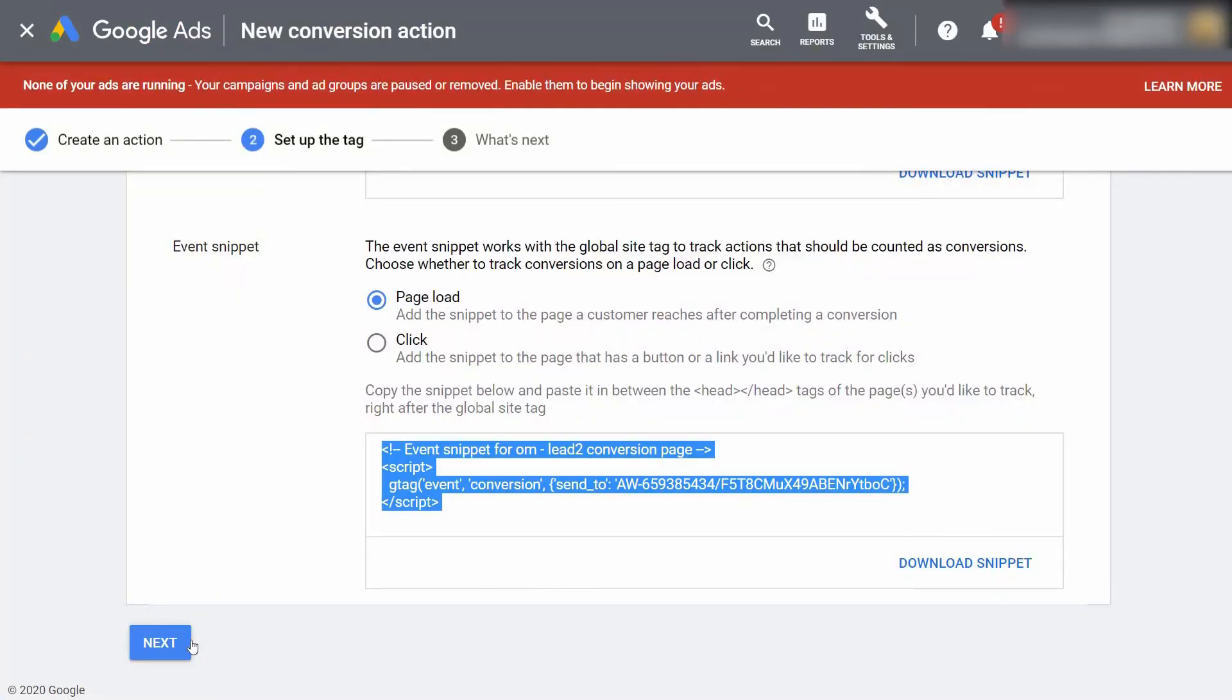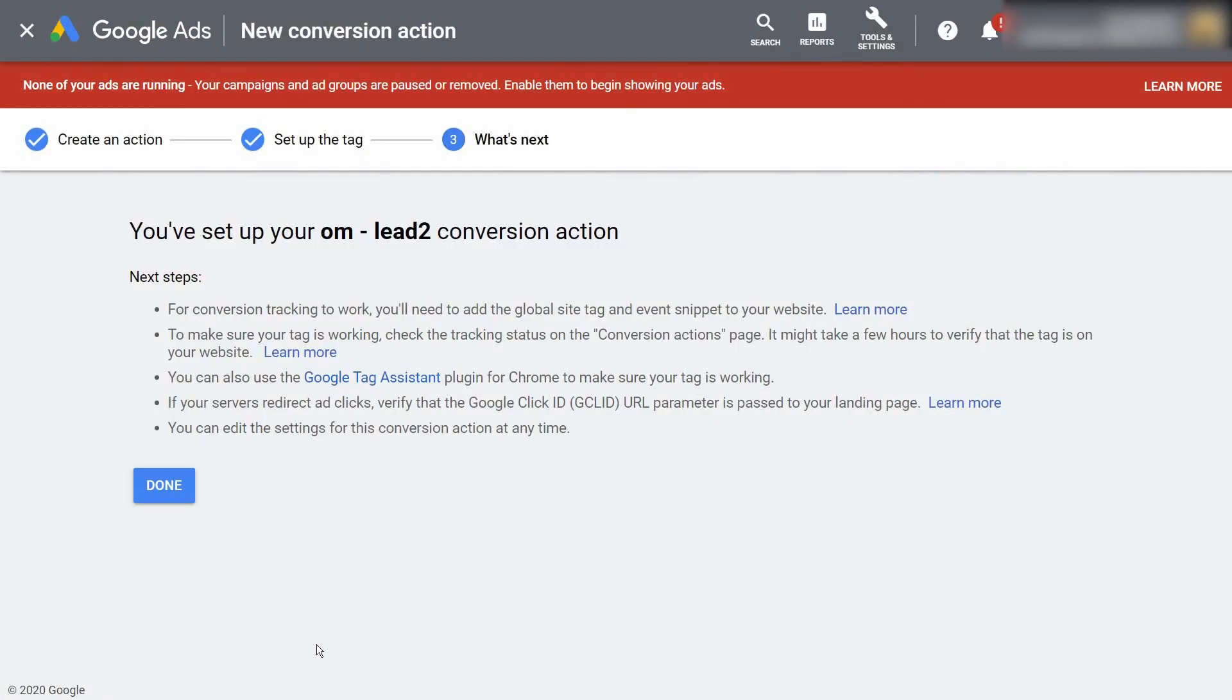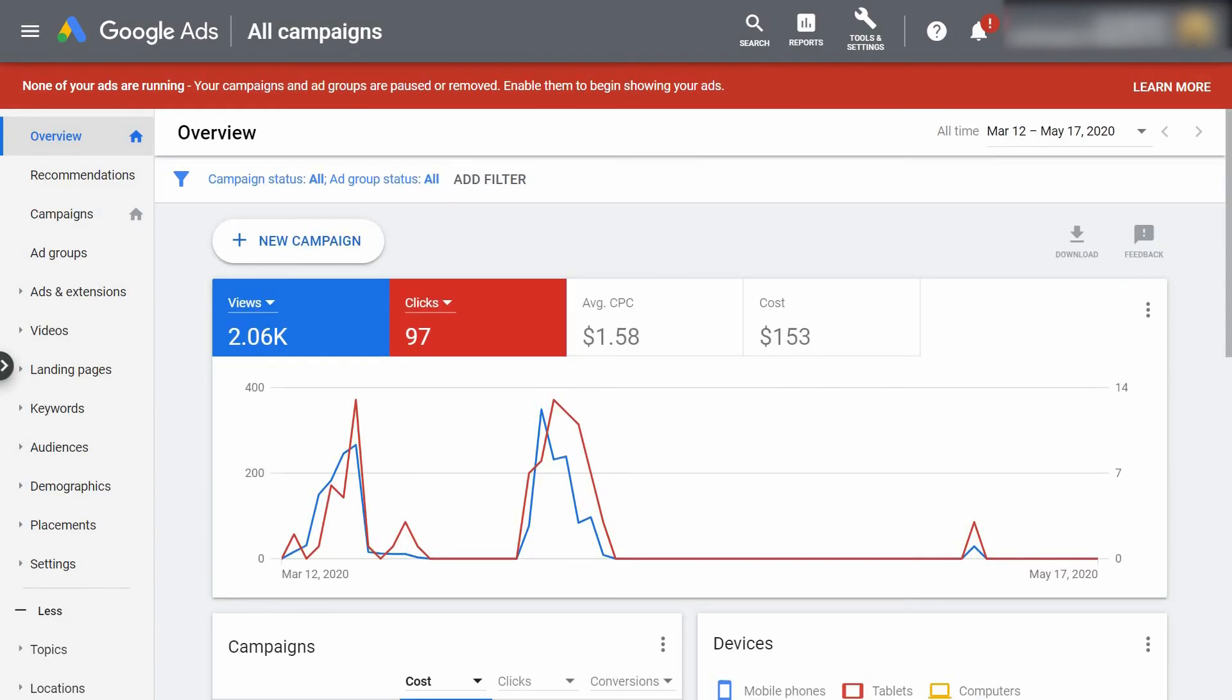We can now go back to our Google Ads account and select Next and Done. Now that we've created our lead conversion pixel, real quickly I'll show you how to add it to an existing ad campaign.